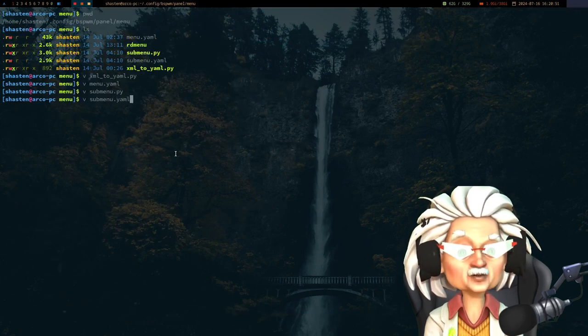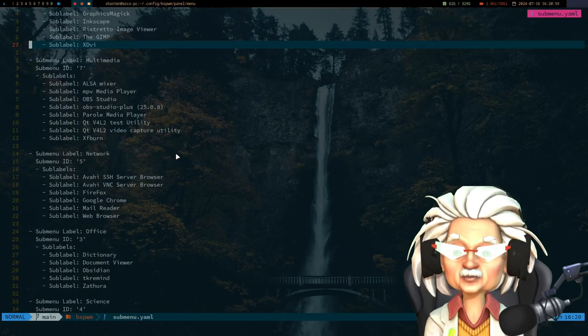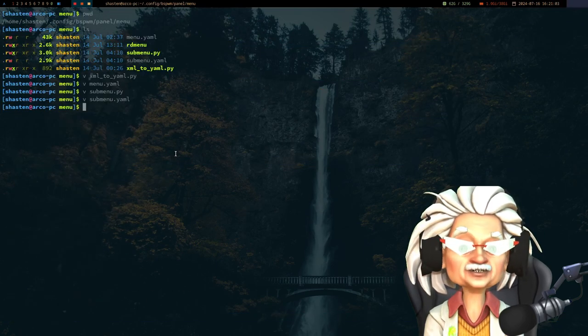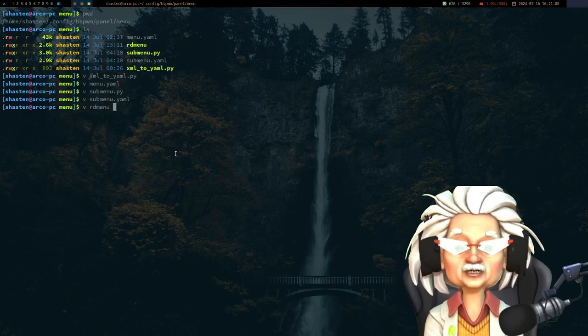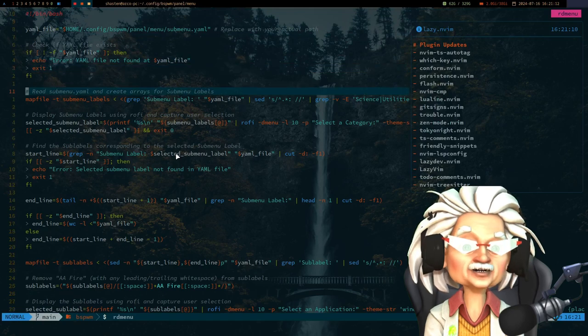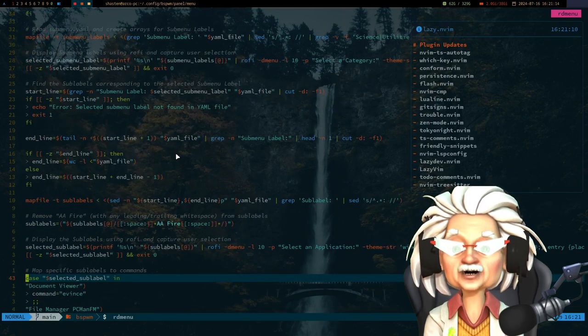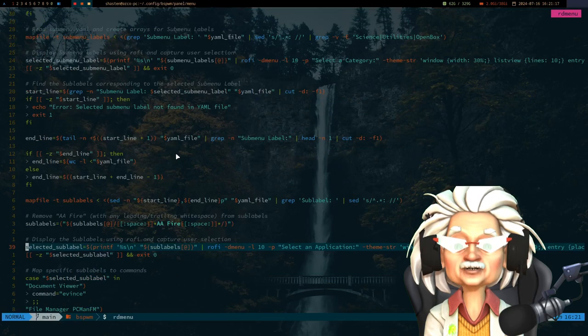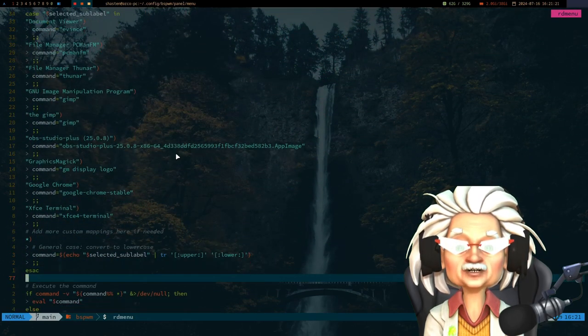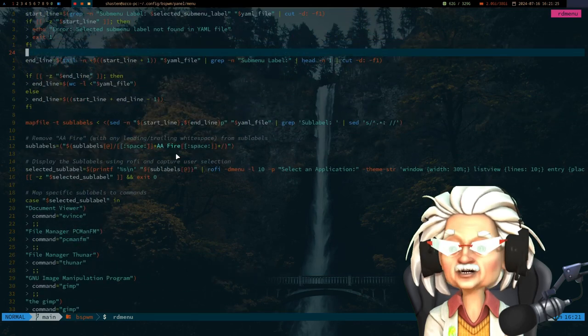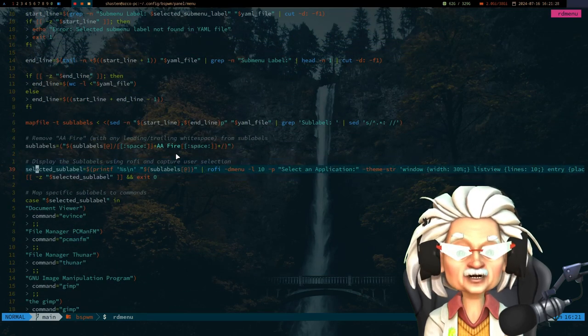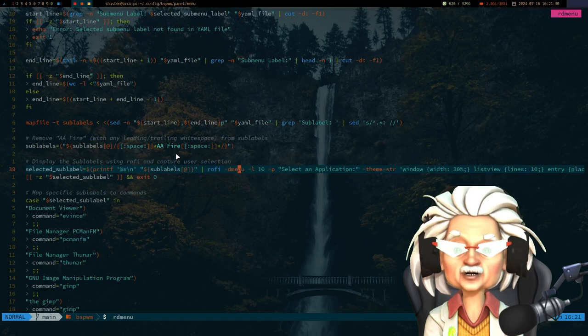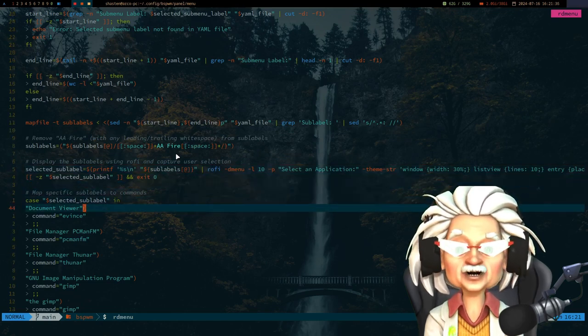Now comes the easiest part of all: the dynamic menu display. Once submenu.yaml is generated, I employ rd menu to format and display menu contents. The script integrates rofi and dmenu, offering a visually pleasing and functional interface for launching applications. This is just a snippet of how you can actually launch the menu from inside rofi.